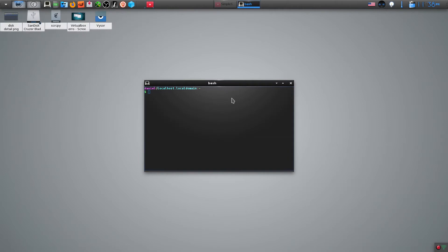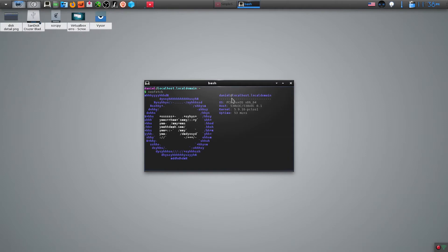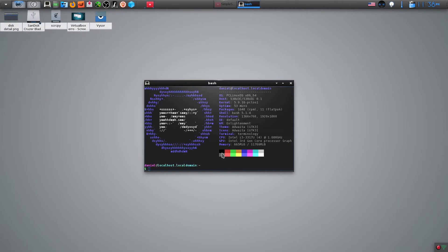I have installed PC Linux OS based on Enlightenment Desktop. The ISO comes with a minimum number of applications, and you can add all your favorite applications. This is a quick look into my Linux setup.